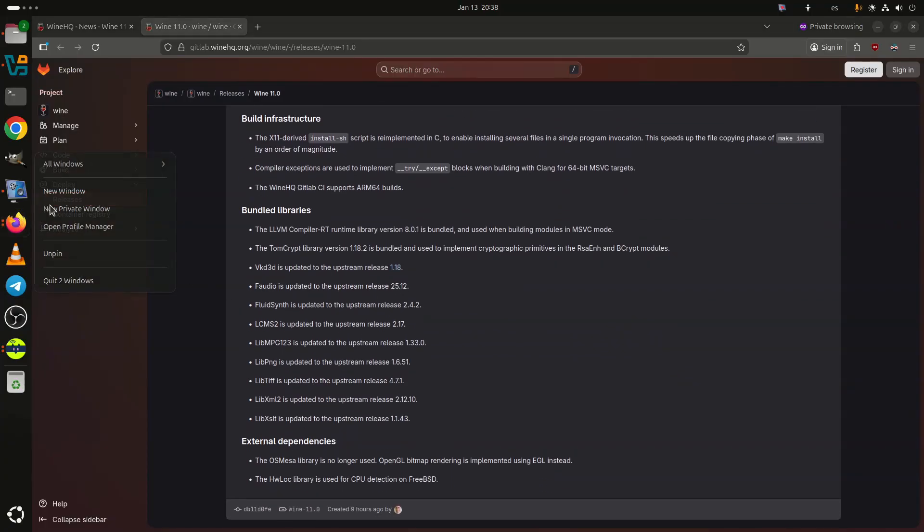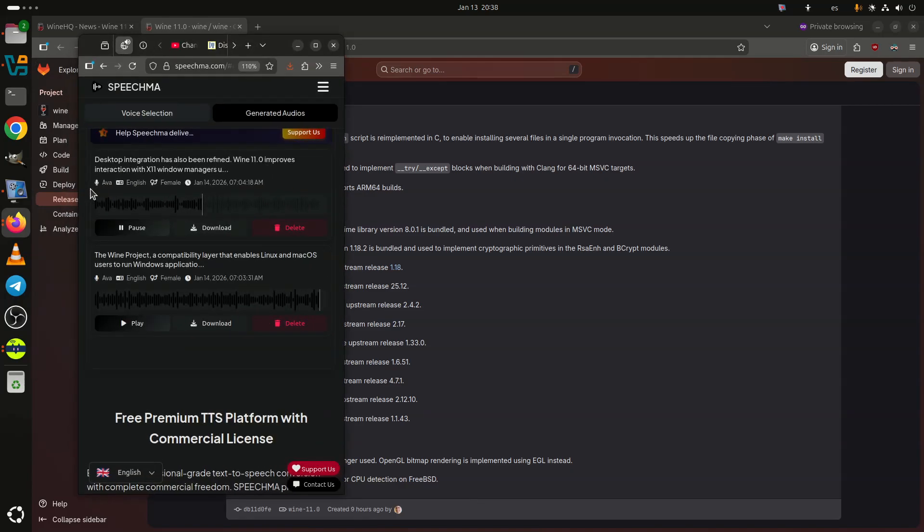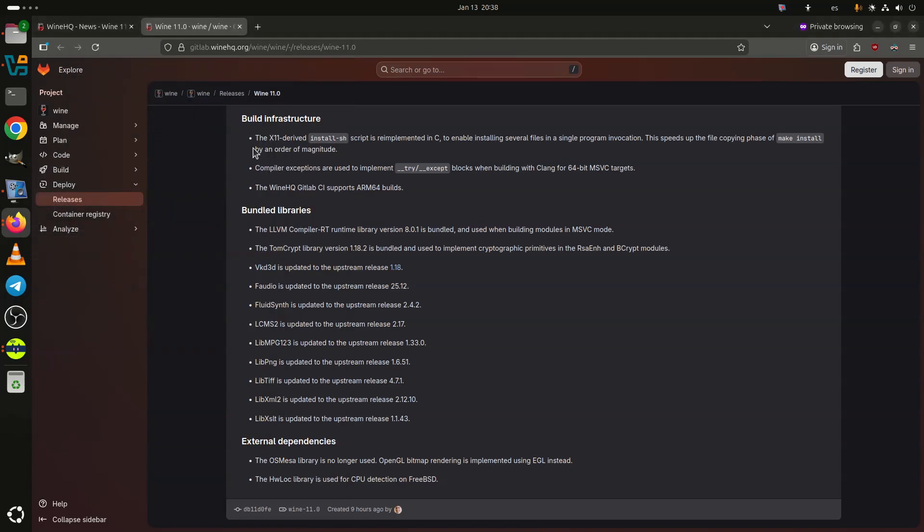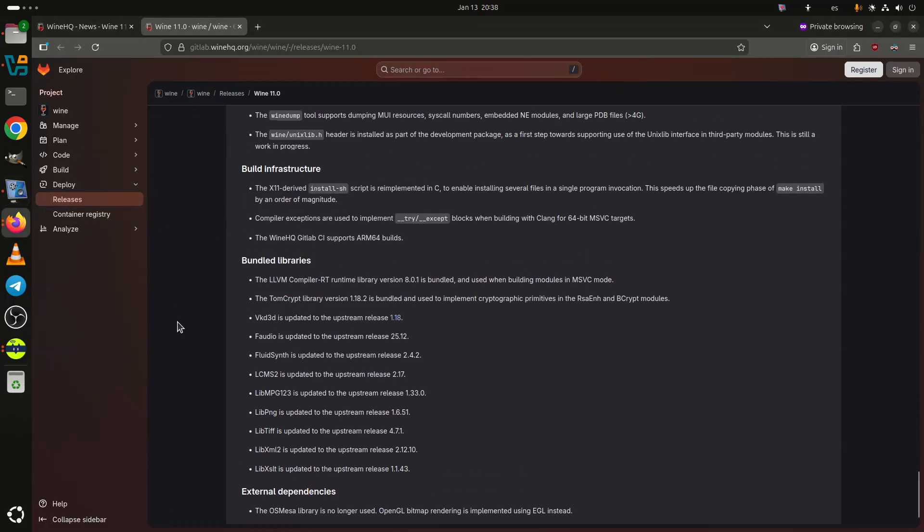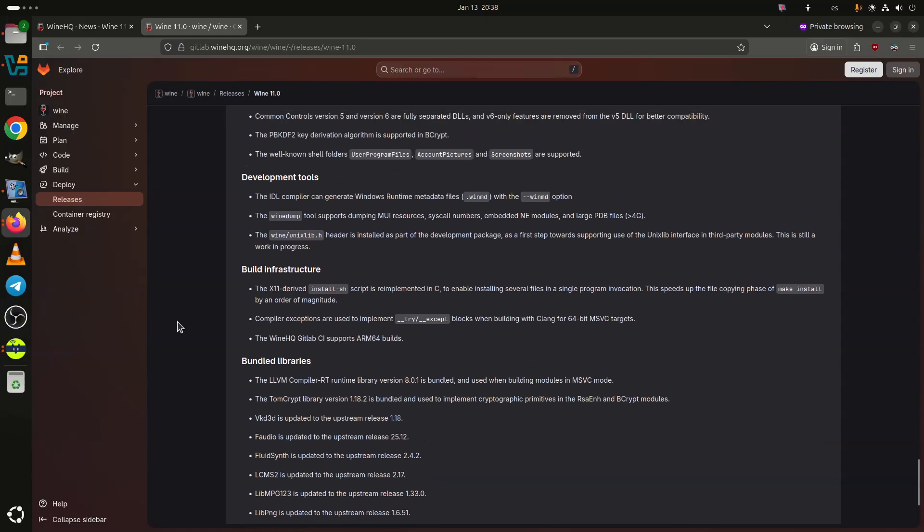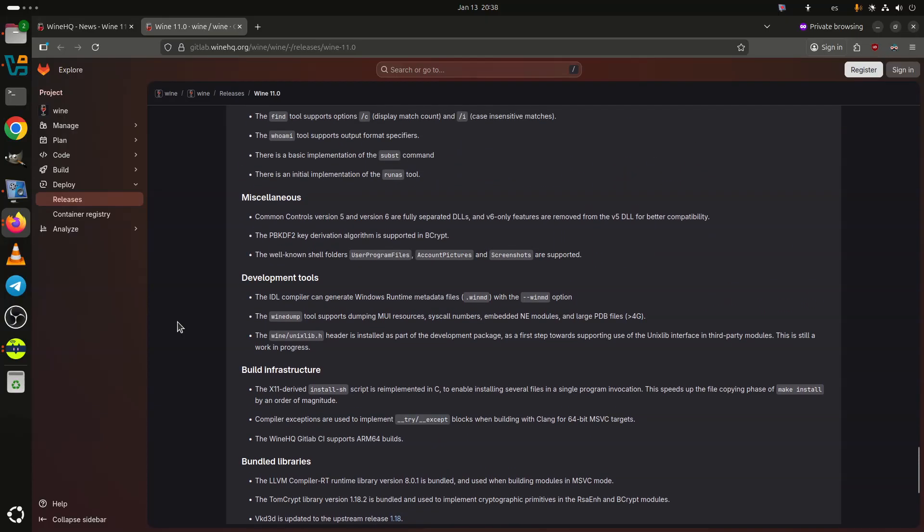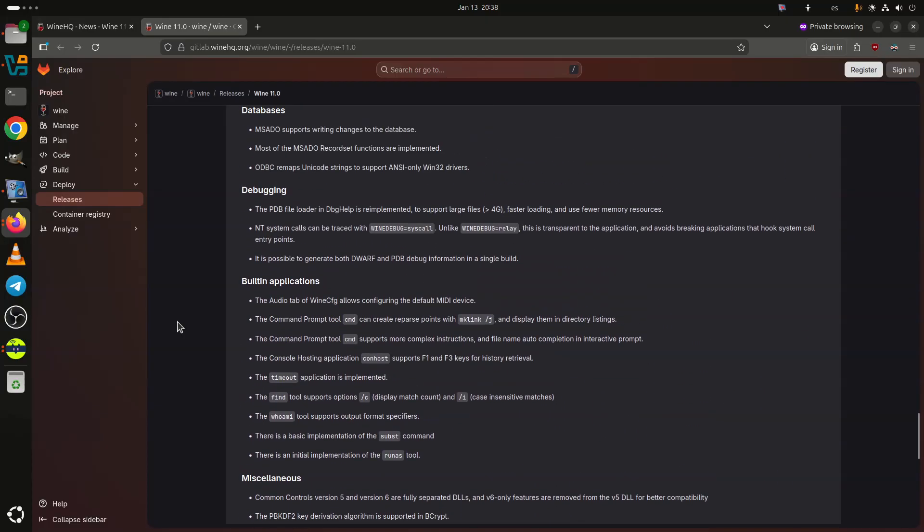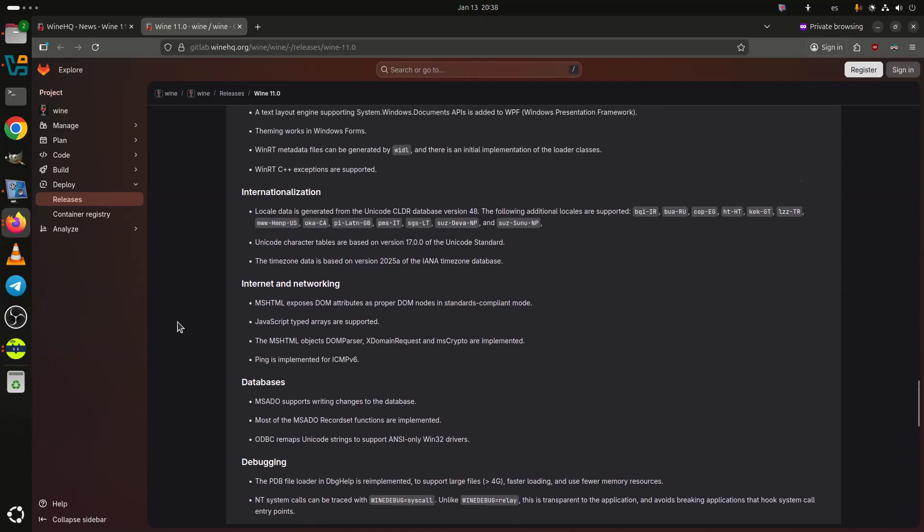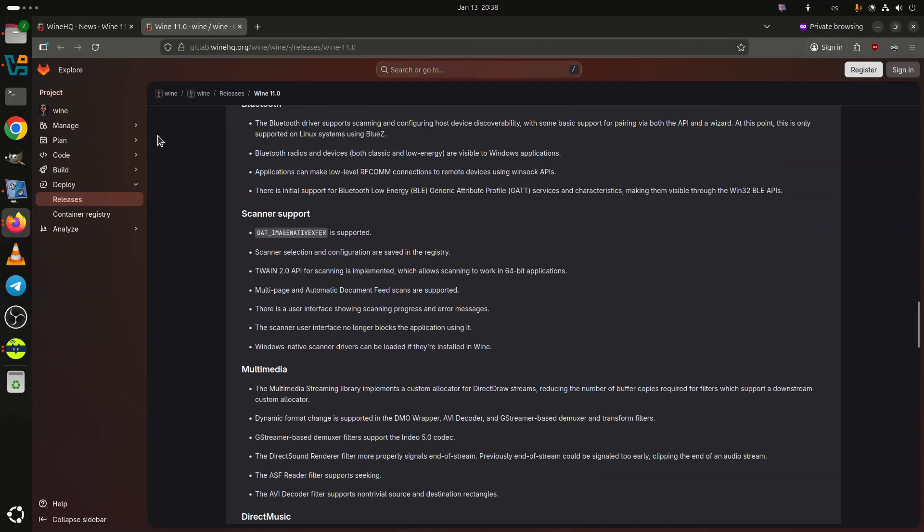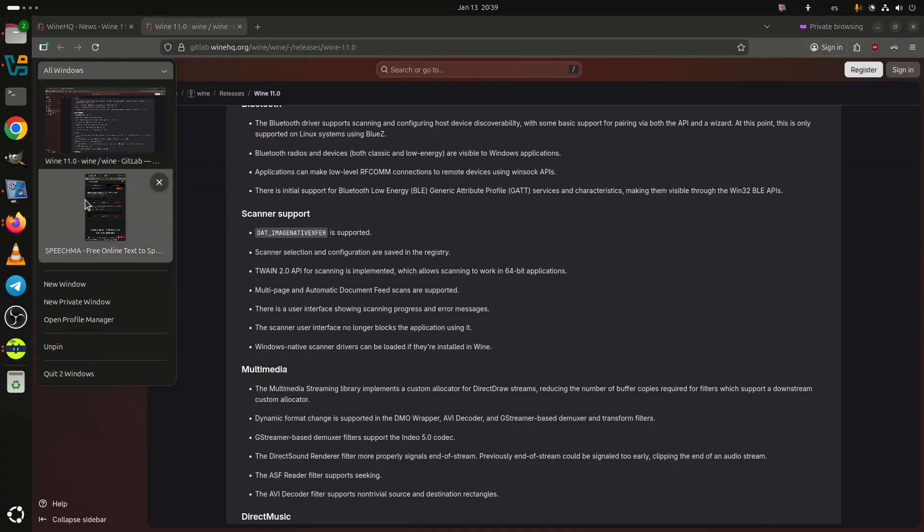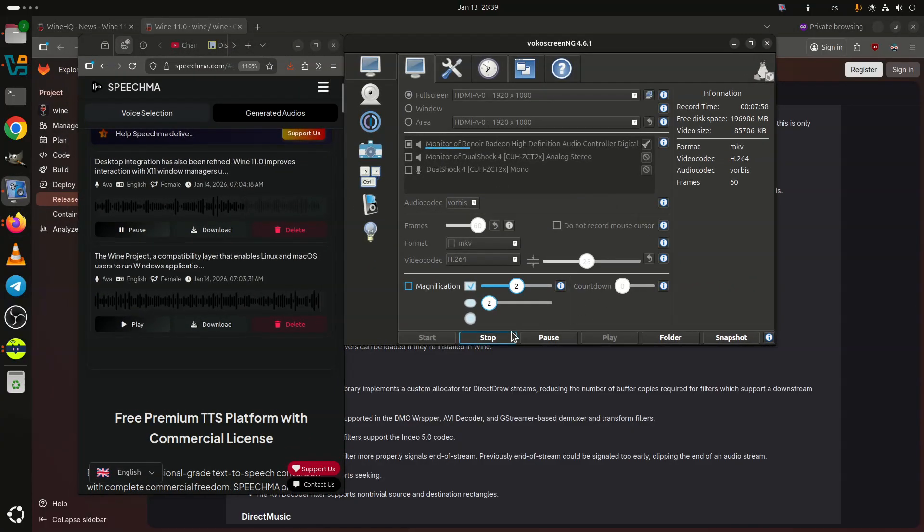Wine 11.0 also brings notable progress across input devices, Bluetooth, scanning, multimedia, DirectMusic, and .NET-related components. Highlights include better gamepad and force feedback support, initial Bluetooth pairing and BLE GATT support on Linux using BlueZ, a full TWAIN 2.0 implementation for scanners, improved multimedia pipelines, and expanded WinRT and WPF functionality.